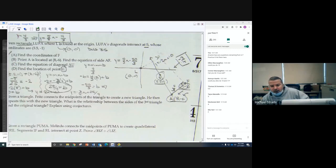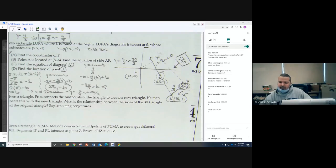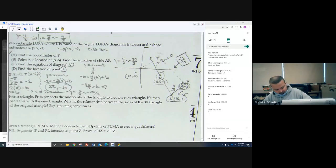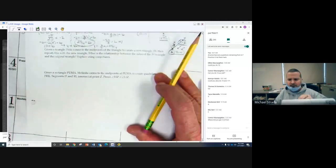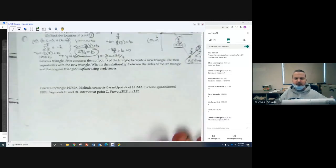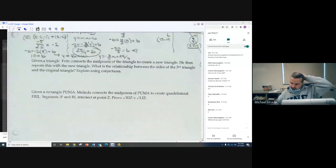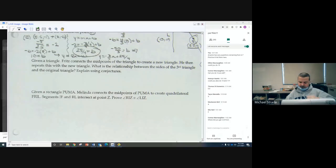Are you going to have a problem exactly like that on tomorrow's quiz? No. But these are the ideas, and I'm trying to create problems that cover as many ideas as possible. Given a triangle, Fritz connects the midpoints of the triangle to create a new triangle, then repeats this with the new triangle. What is the relationship between the sides of the third triangle and the original triangle? Explain using conjecture.